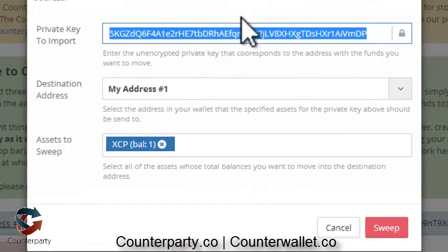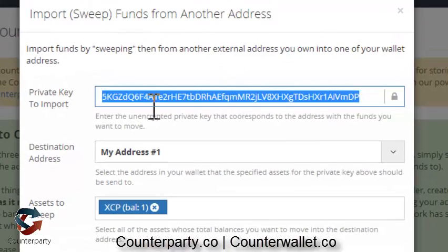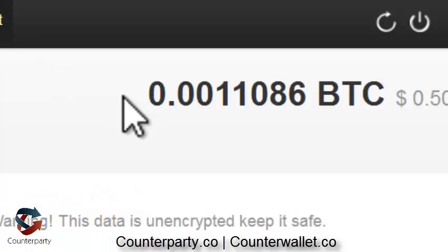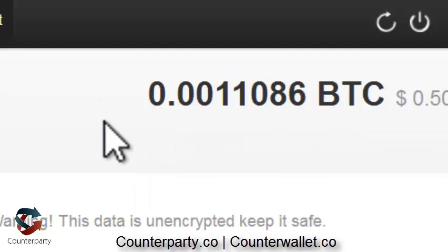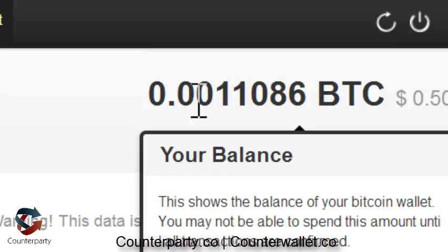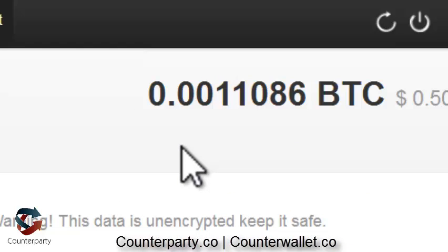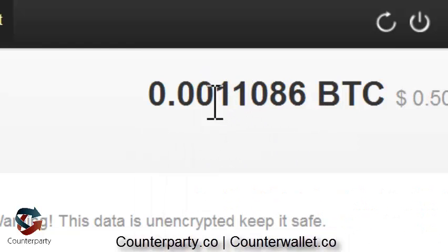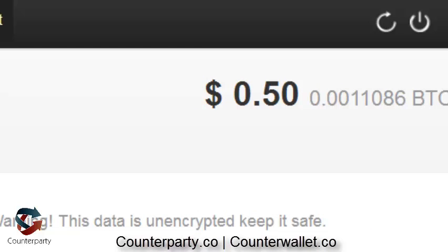As you can see, I have my private key pasted and I'm going to put it into address one. I have one millibit on my blockchain wallet at that address. If you have multiple addresses — say you burned Bitcoin from 10 different addresses — you'll want at least 0.01 Bitcoin total, about $5 worth at the time of filming. I'm going ahead and hitting Sweep.